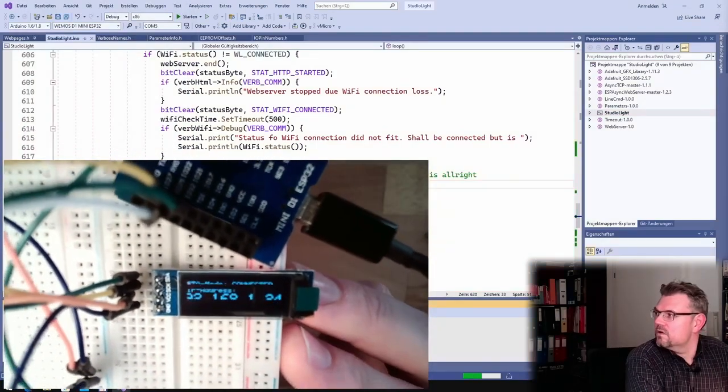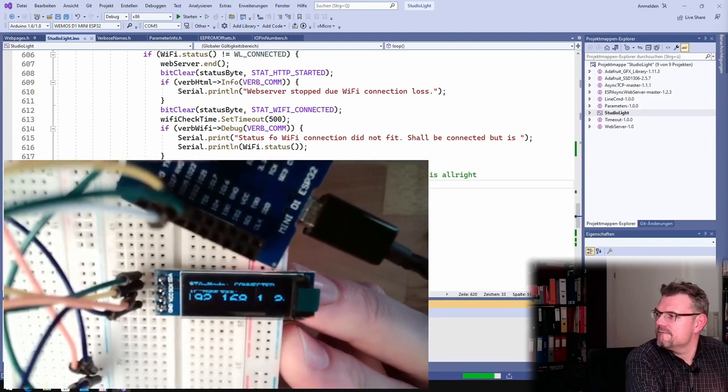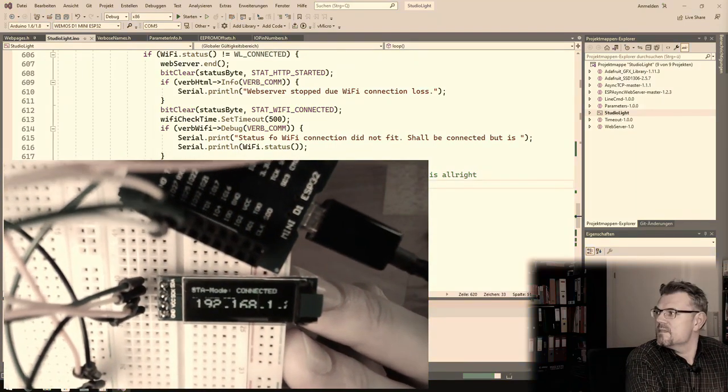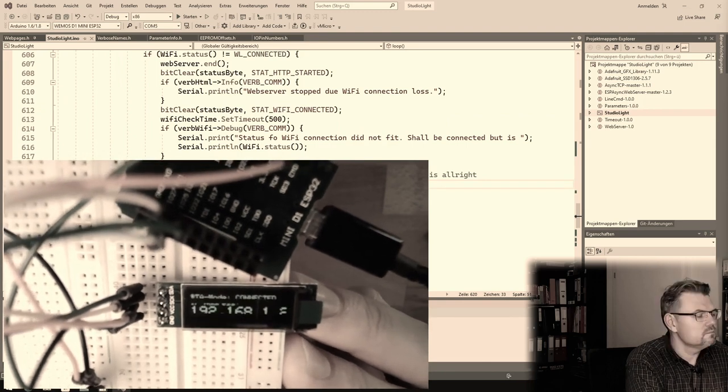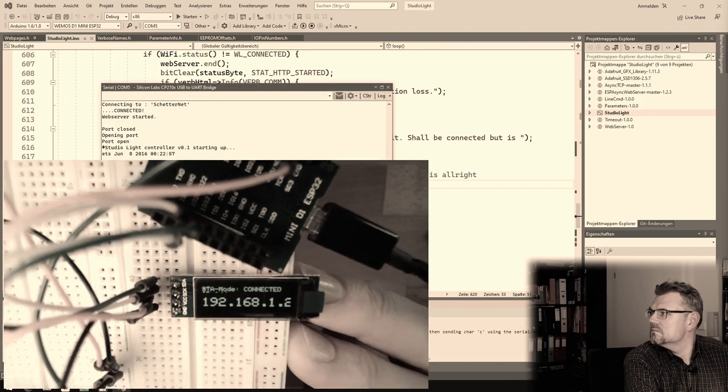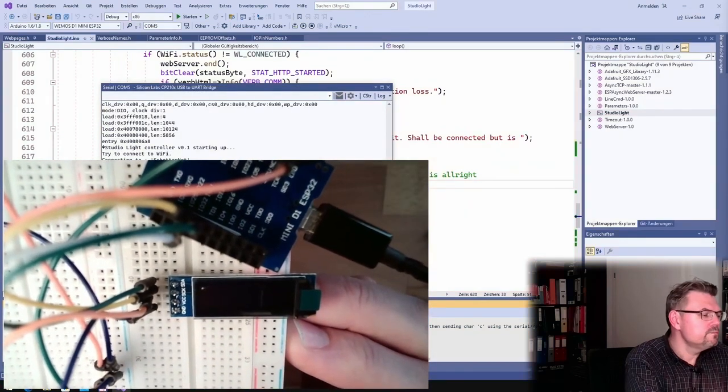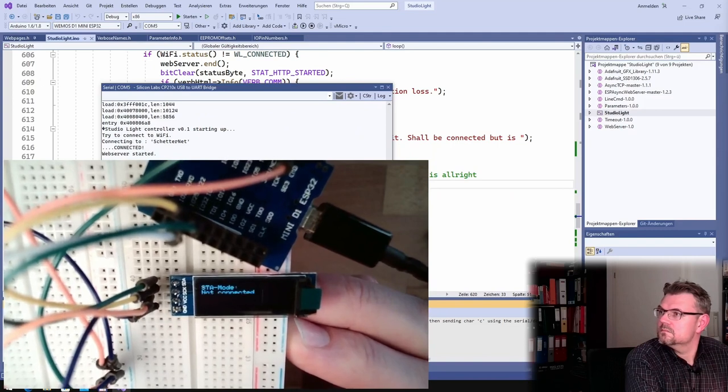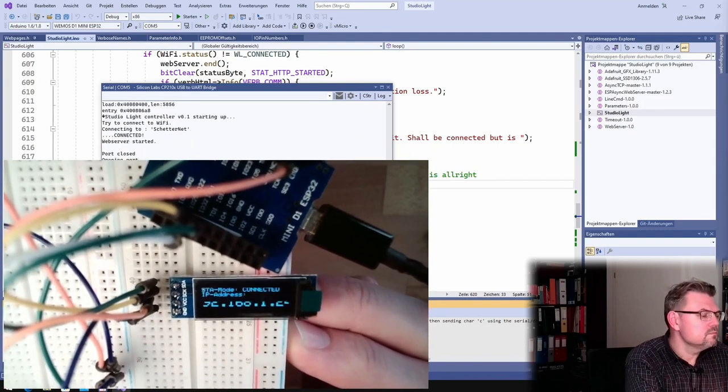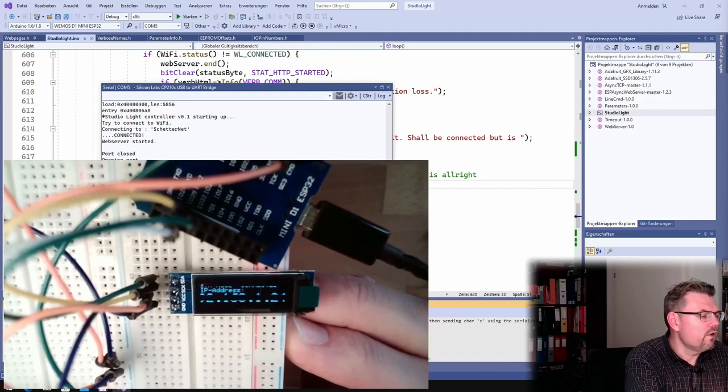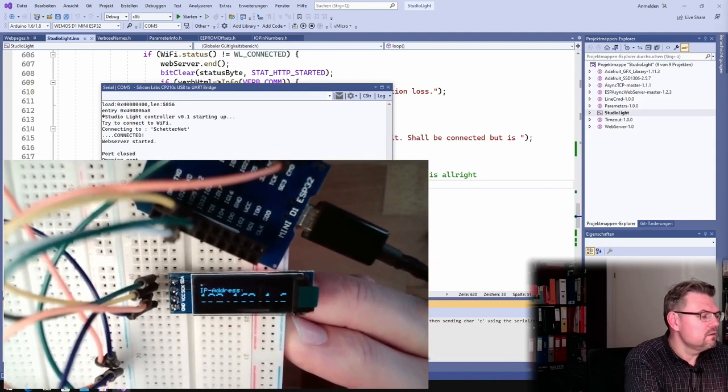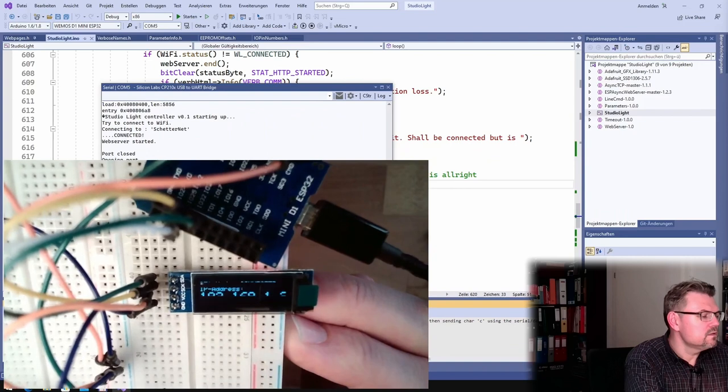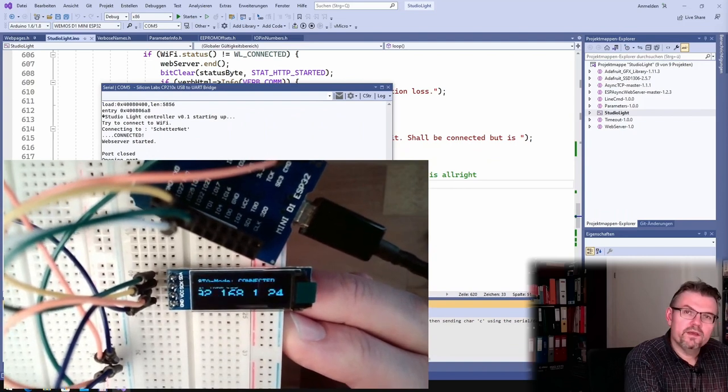This is the current speed. There we go. Yes, now it looks nice. So now I know it's 24 at the end.